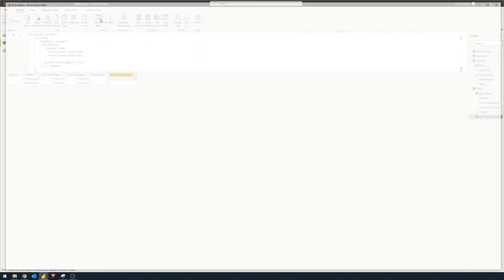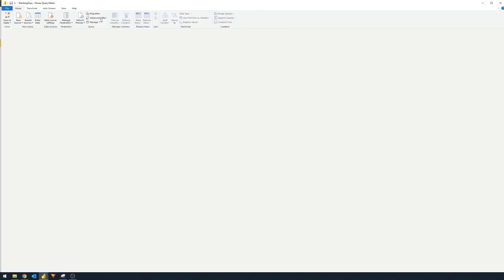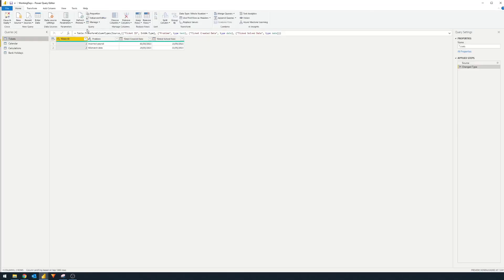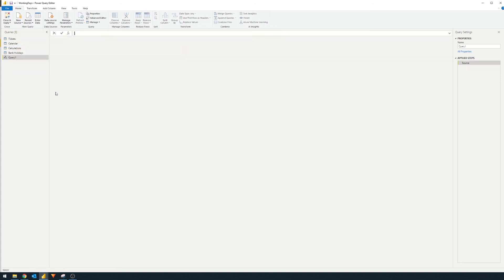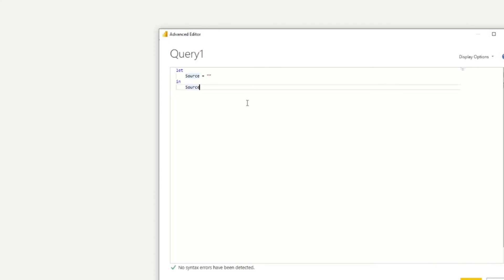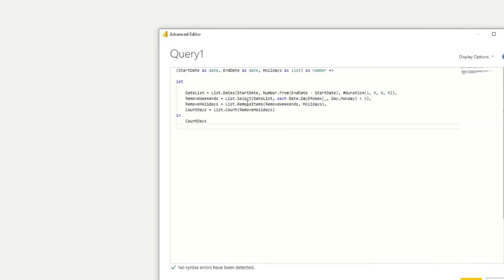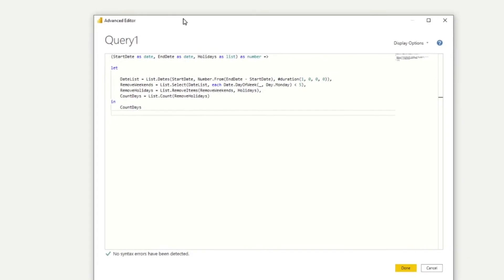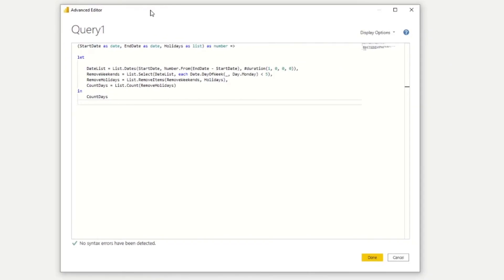To do it in Power Query, we're going to go to Power Query. First of all, we're going to create a new blank query. We're going to go to advanced editor, and we're going to paste the code that they've created back at datatraining.io. Here is the bit of script that creates a custom function that you can use.